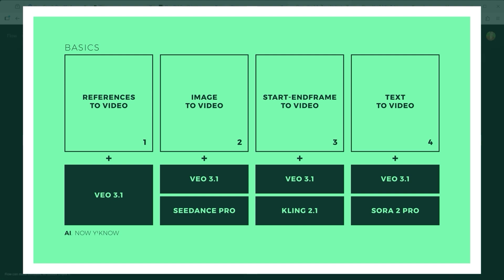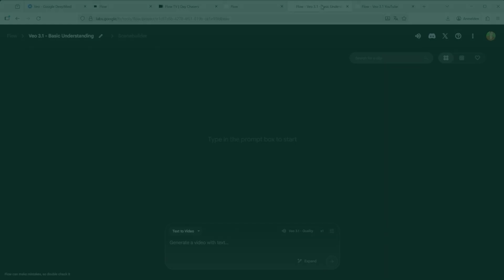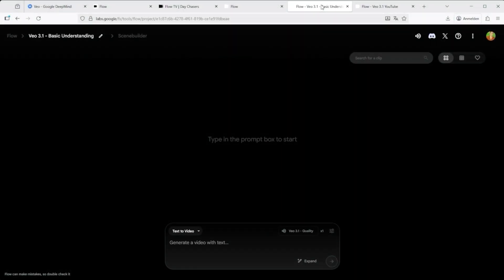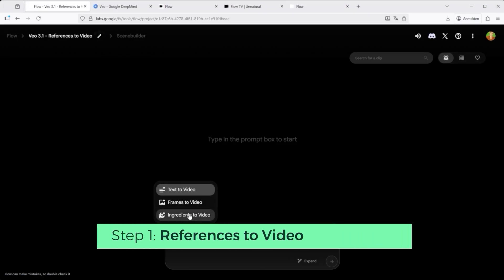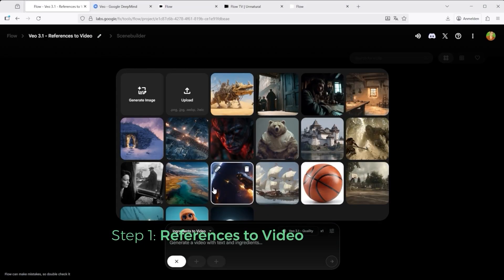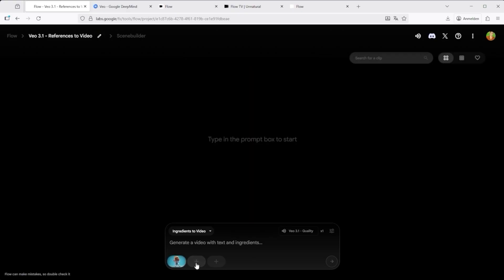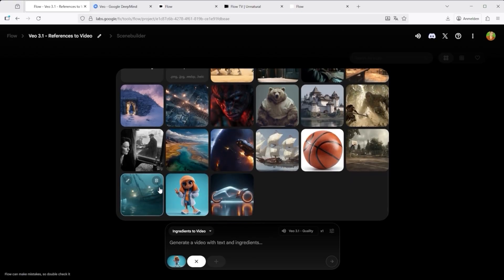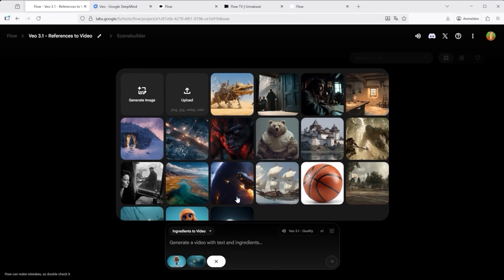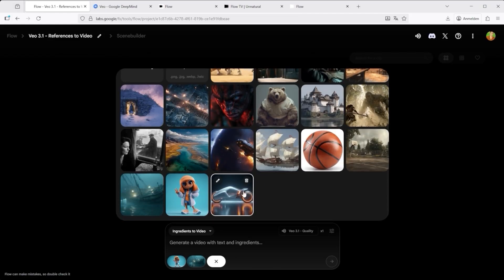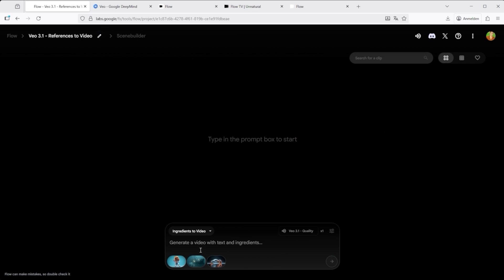And as always, I'll wrap things up with a few reflections on where Video AI is heading and what I've learned in the process, especially with VO 3.1. Let's start right away with references to video — the results I got from VO 3.1 were genuinely impressive. A completely different league compared to what I've seen from Kling 1.6 elements or C-dance-like references, which is why Google's feature gets its own dedicated spot here.